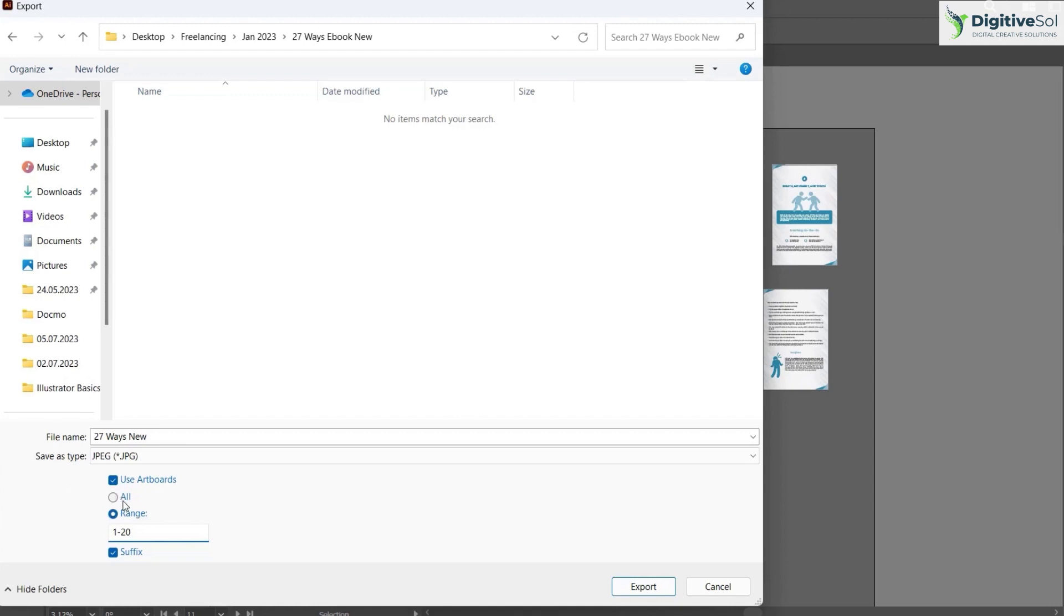If you click on All, the graphics that are outside the artboard will also be caught up in any of the JPG images and will not give the desired results. You need to press on the Range field and then select the range.